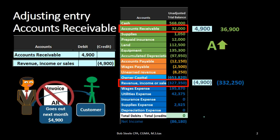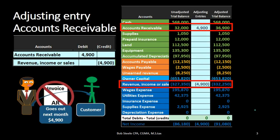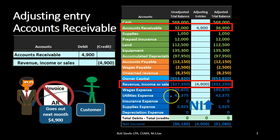Looking at the accounting equation: assets went up because accounts receivable is an asset and it increased. Nothing happened to the orange liability accounts, so equity also went up. Why? Income went up, bringing net income up. Net income is part of total equity, therefore total equity went up as well. Considering net income specifically, we had net income before this entry of $86,180 — revenue credits minus expense debits, with credits winning. We brought that up by $4,900 to $91,080 from this journal entry.